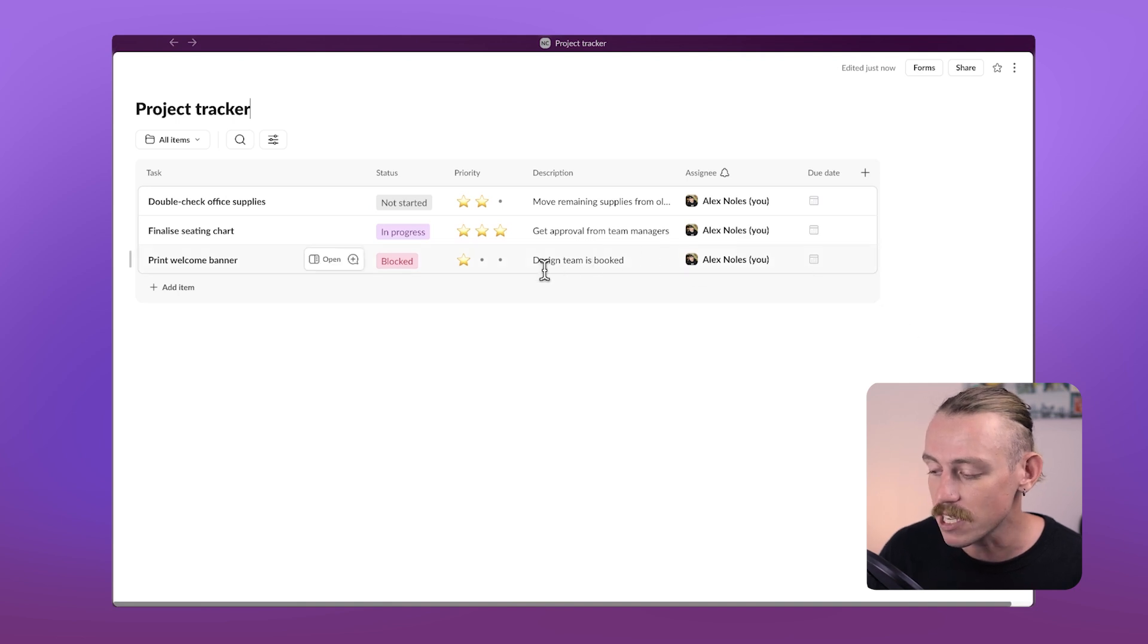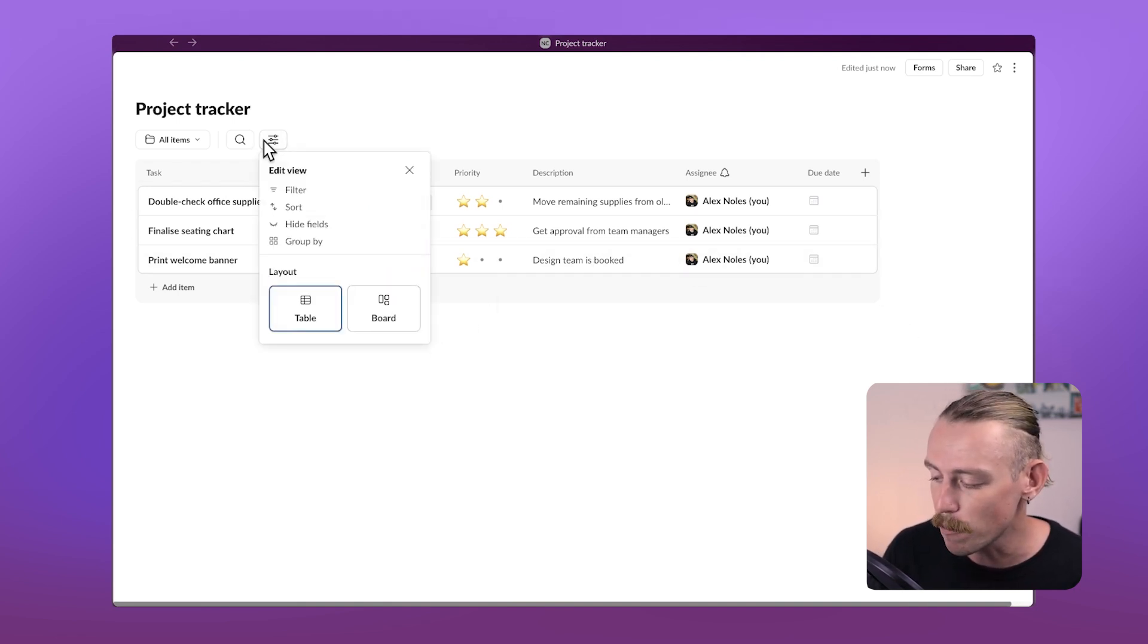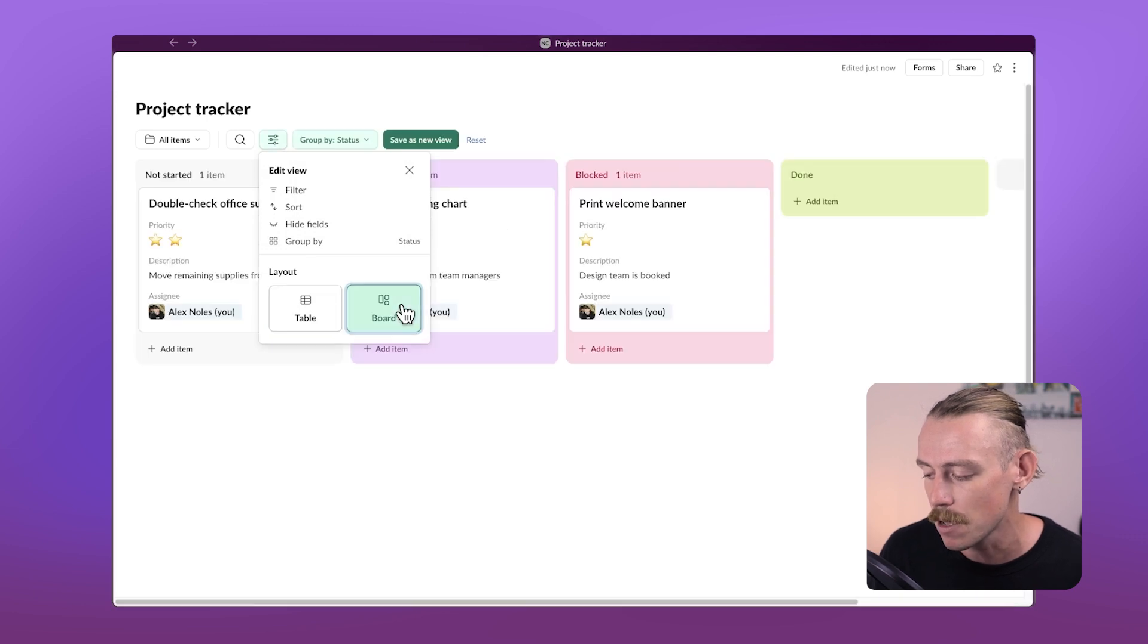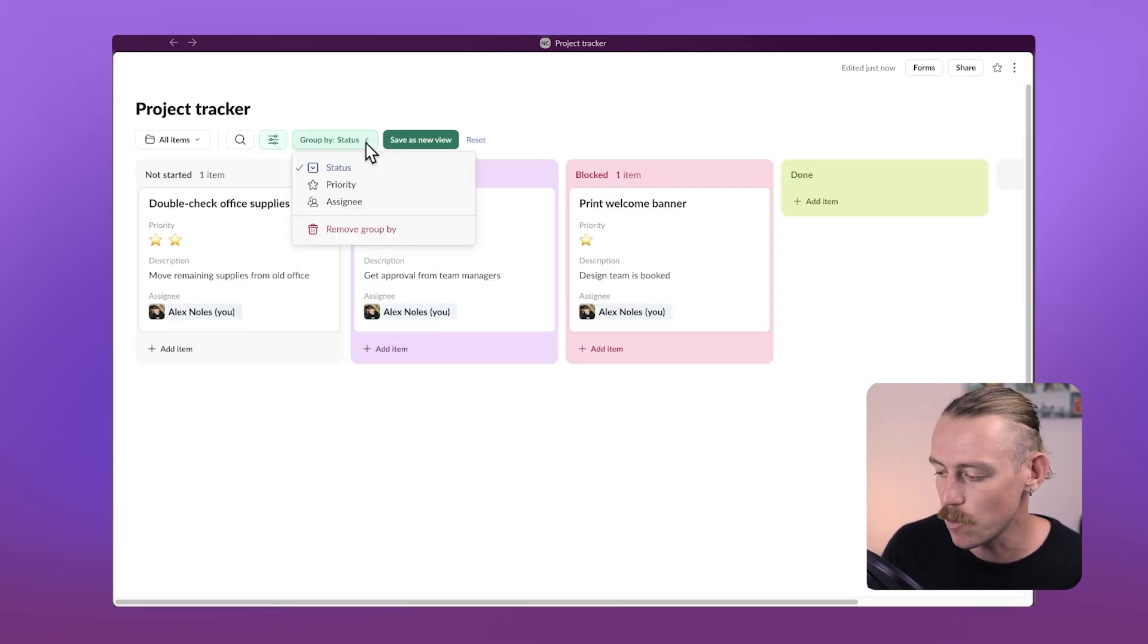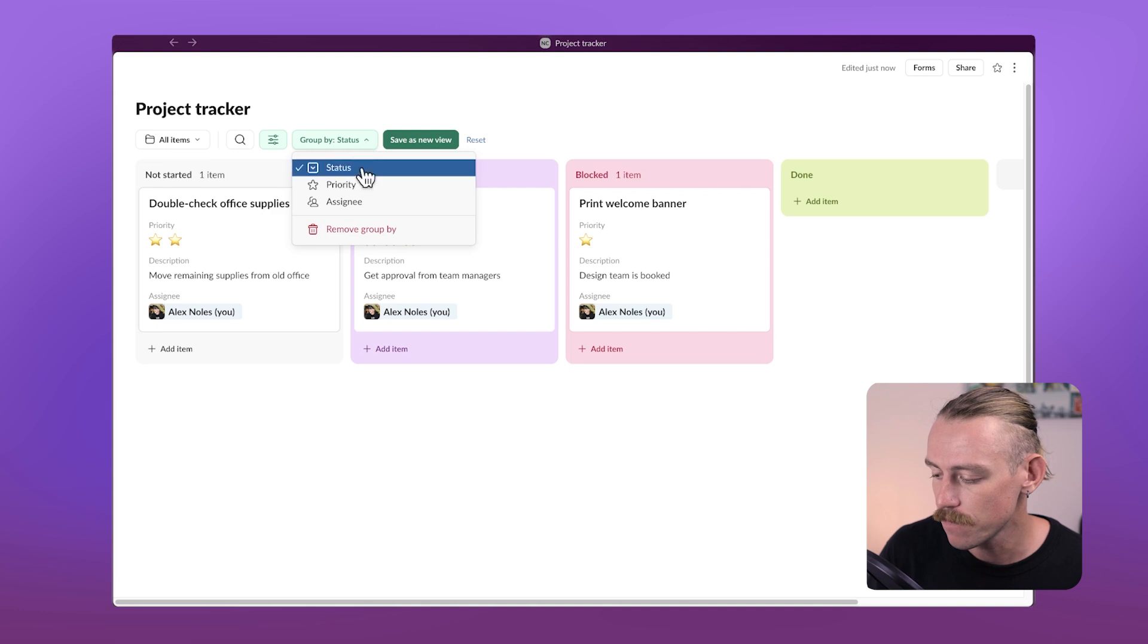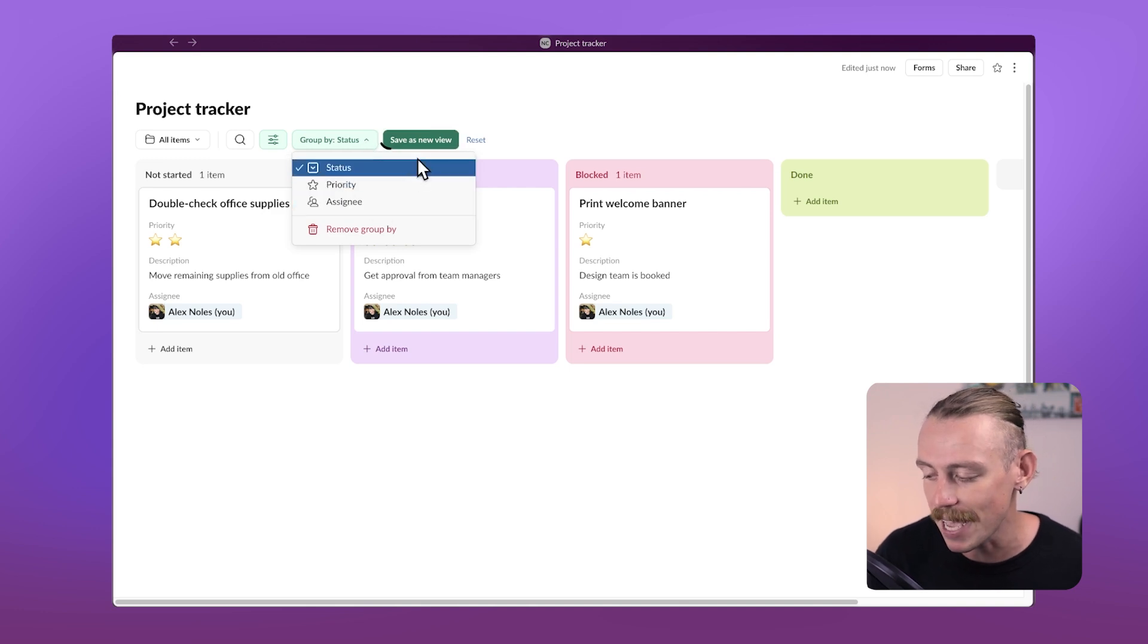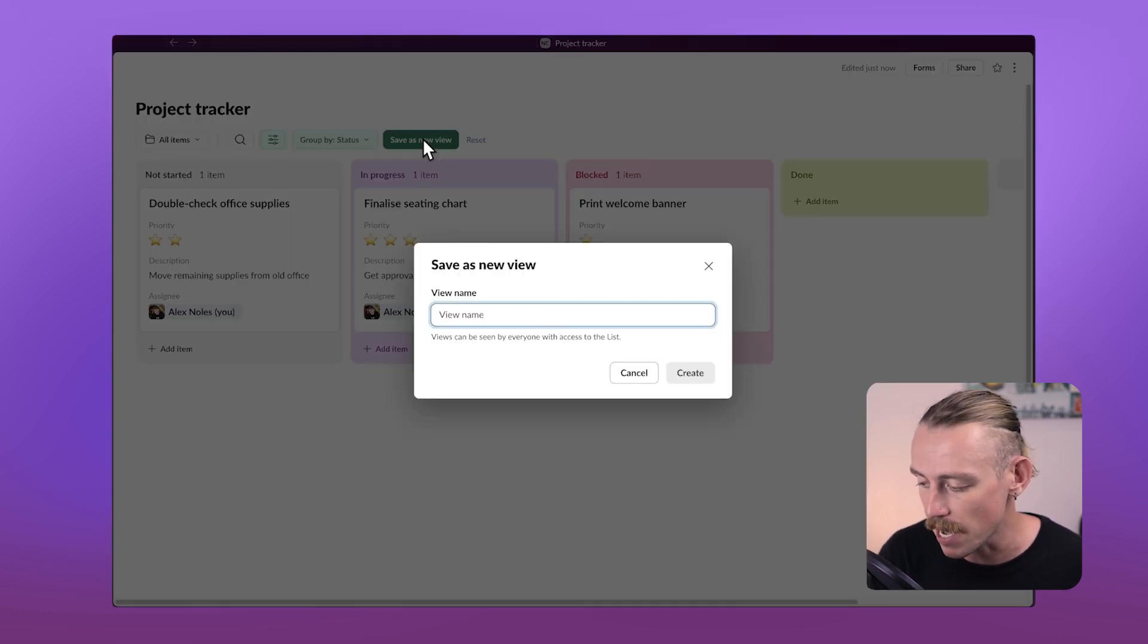We can see the foundation of our Slack list here with the option of either a table view or Kanban view beneath layout. Then we're able to group by field and we can save this as a new view and give it a name.